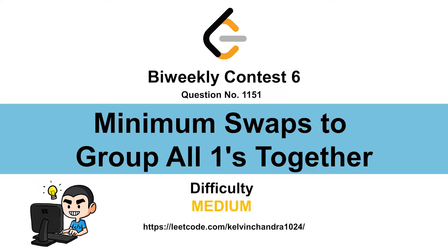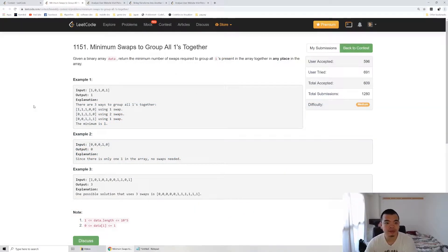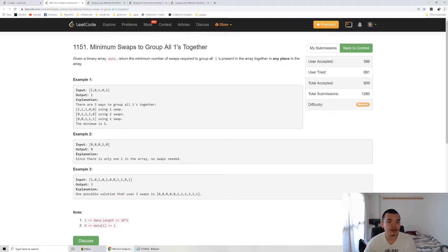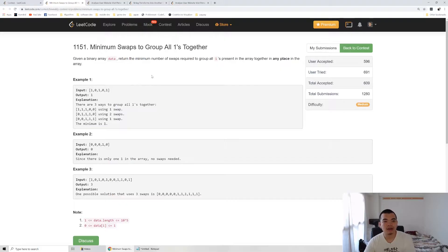Hi everyone, Kelvin here. Let's discuss the weekly contest sixth second question: minimum swaps to group all ones together. We are given an input of an array, and we're being asked to return the number of swap operations to make all the ones together.